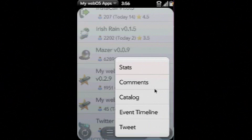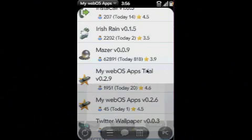You can also get statistics for each of them, comments, catalog, event timeline, and you can tweet as well.